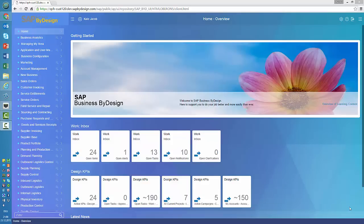Dear colleagues, welcome to my last video for the year 2015. My last to do is to give you a sneak preview on the new user interface of SAP Business by Design, which you will see starting as of the February release 2016. It is the long-promised HTML5 user interface.